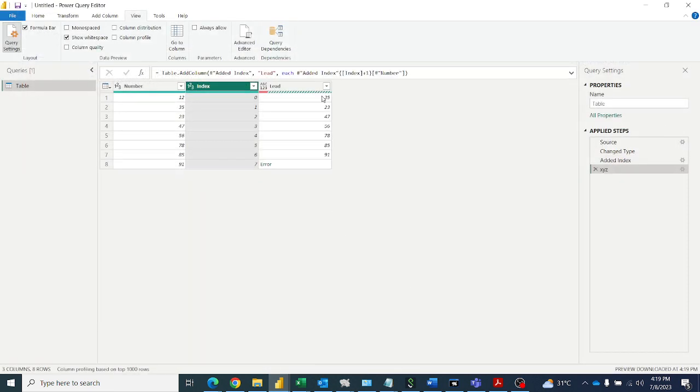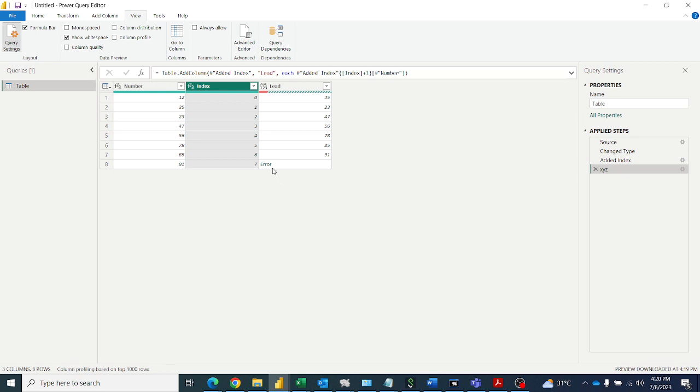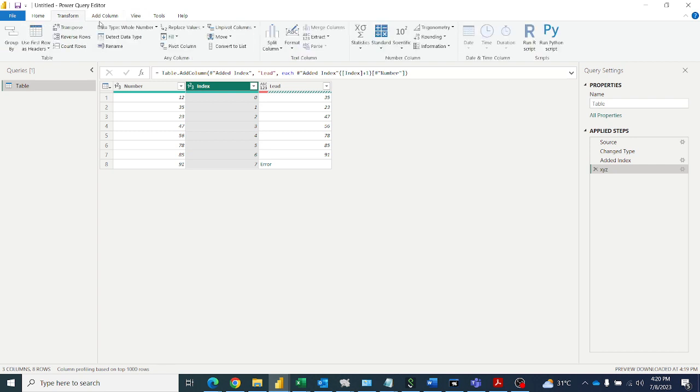These are the lead values, but in SQL we have a function to display the default value in the function itself. We can put the default value, but here we can't put the default value. That's why error has come. So to replace this error, we can go to transform and replace errors.